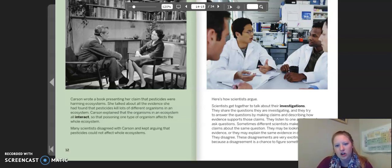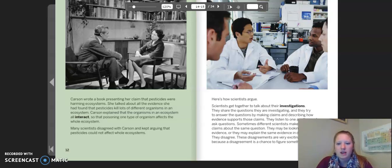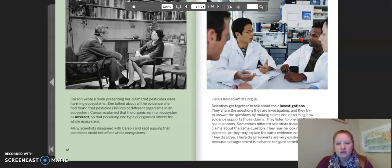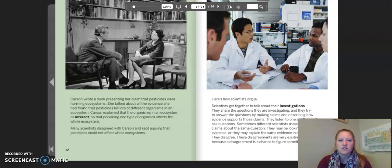Here's how scientists argue. Scientists get together to talk about their investigations. They share the questions they are investigating and they try to answer the questions by making claims and describing how evidence supports those claims. They listen to one another and ask questions. Sometimes different scientists make different claims about the same question. They may be looking at different evidence, or they may explain the same evidence in different ways. They disagree. These disagreements are very exciting for scientists because a disagreement is a chance to figure something out.